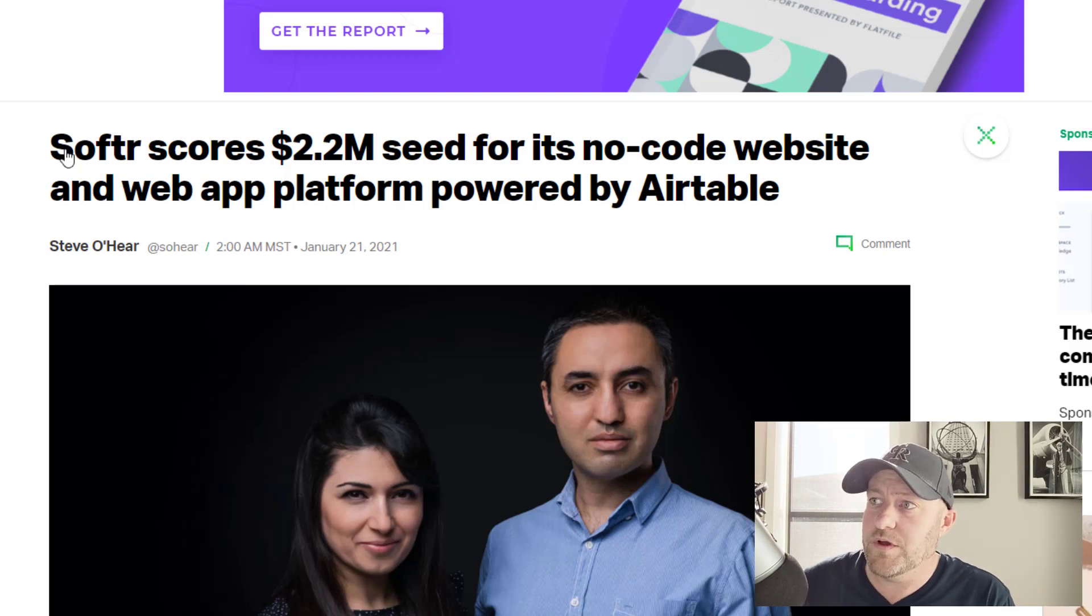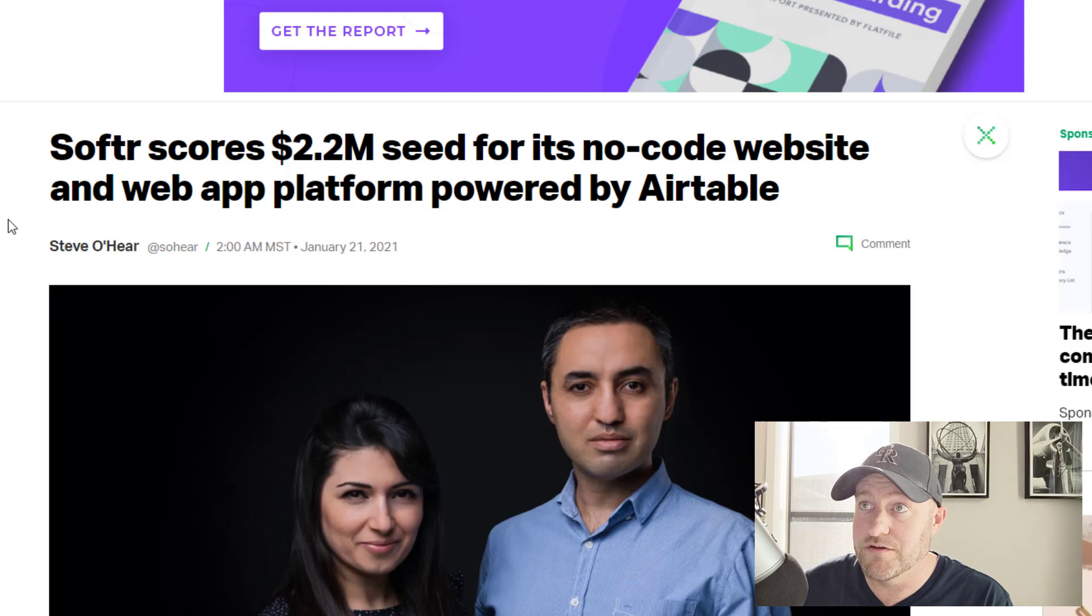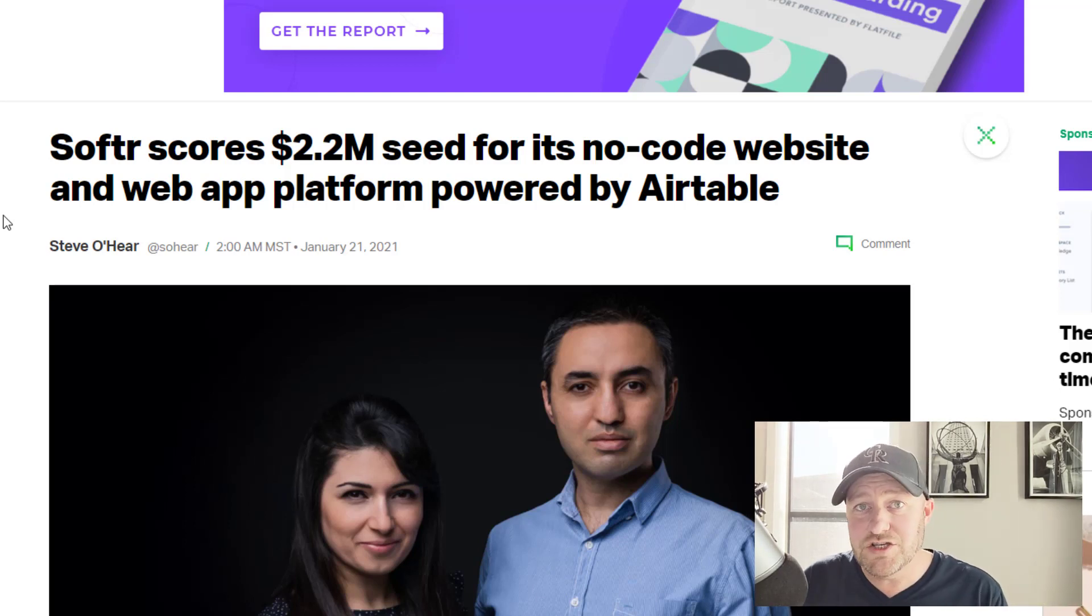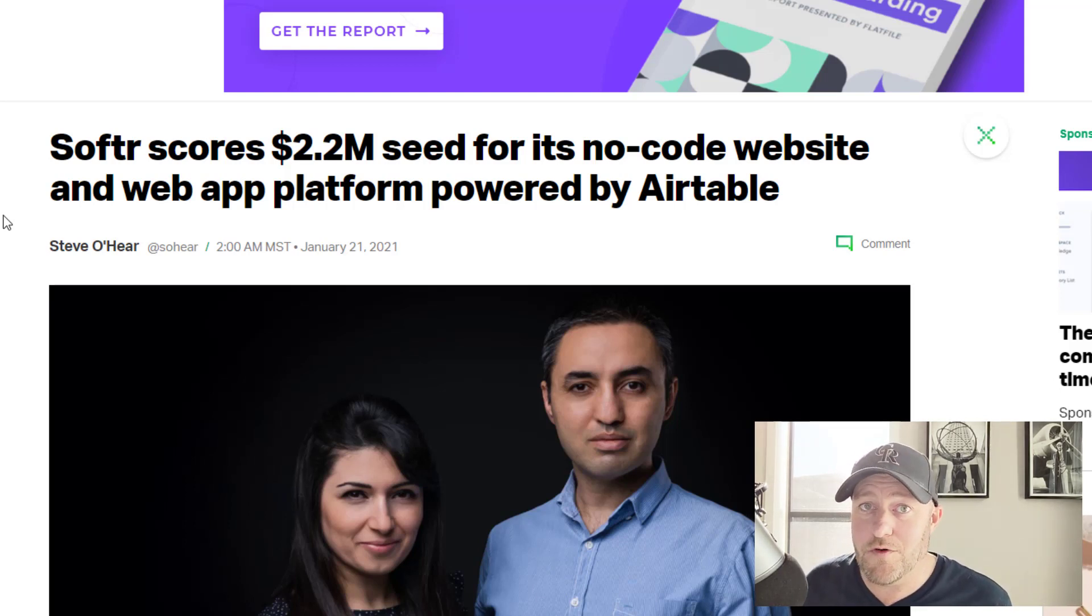But Softr is unique and I want to get into why and why I'm really excited that they're here.